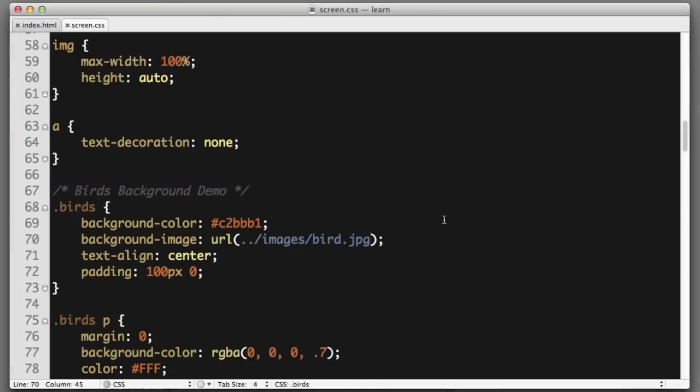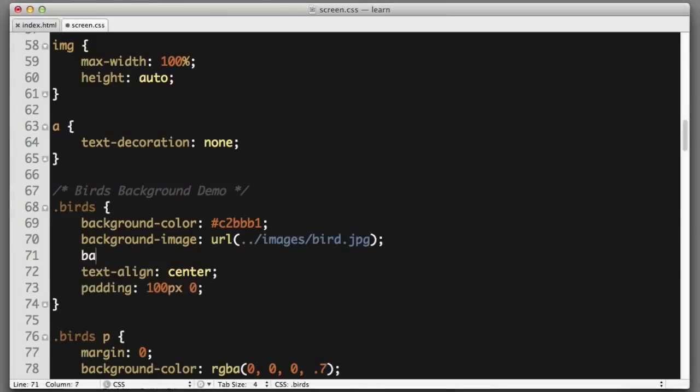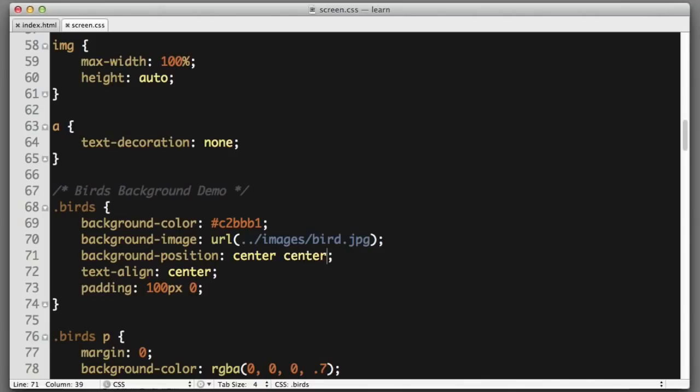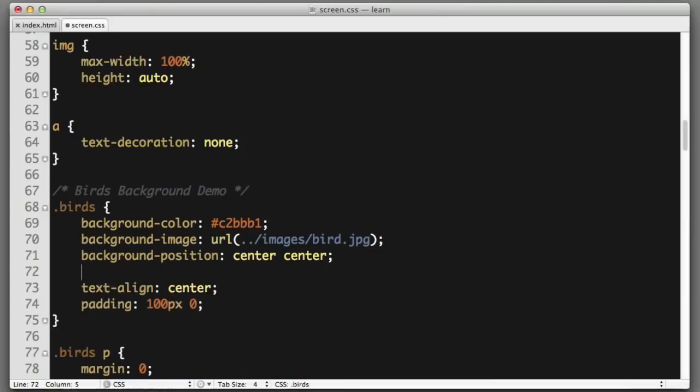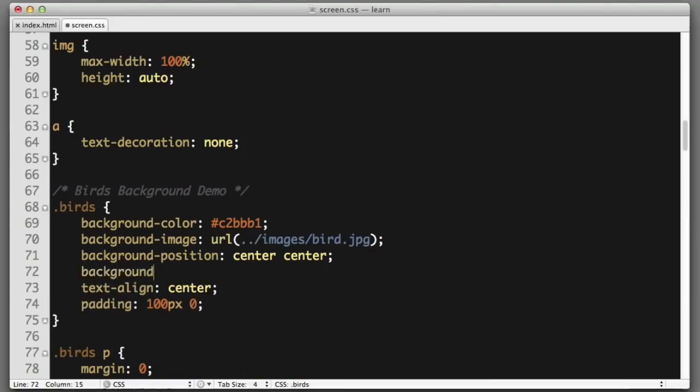Let's at least try to position the image. So background-position, horizontally we will center the image and vertically we will center the image. At least now we're seeing the center of the image, but it's still too large.